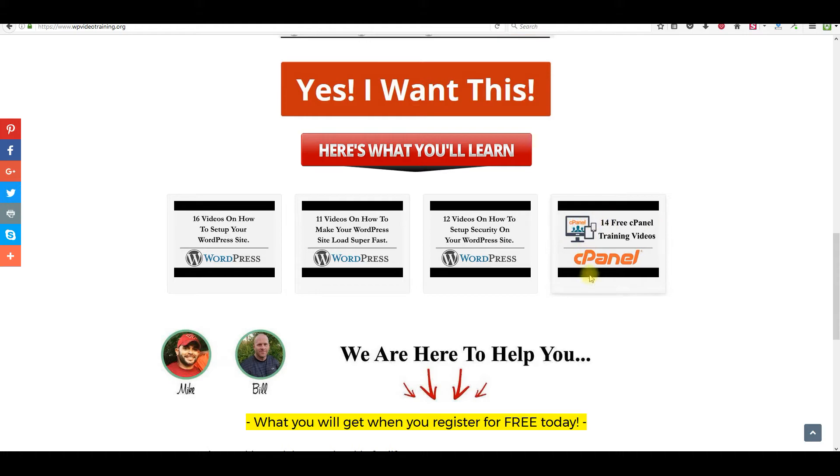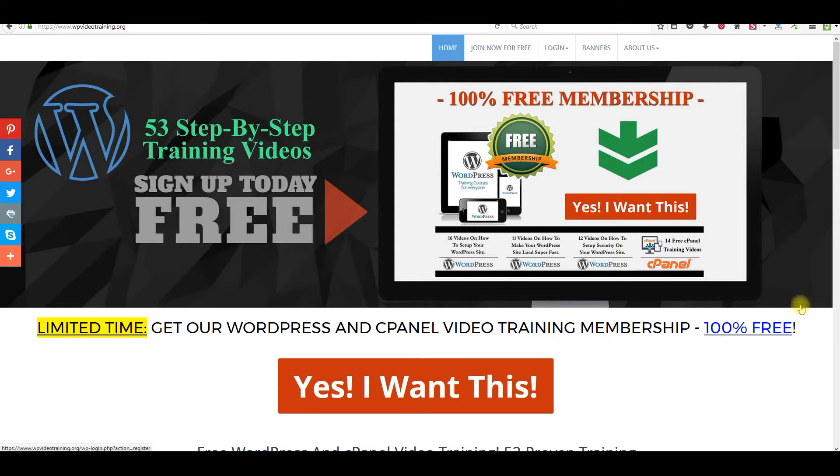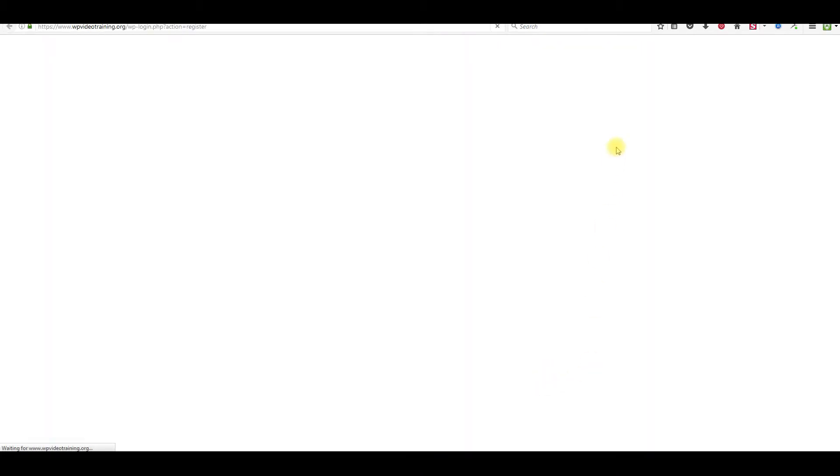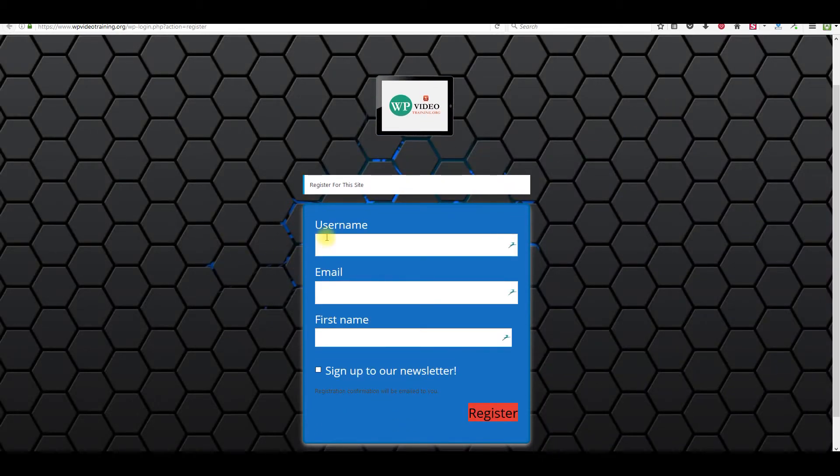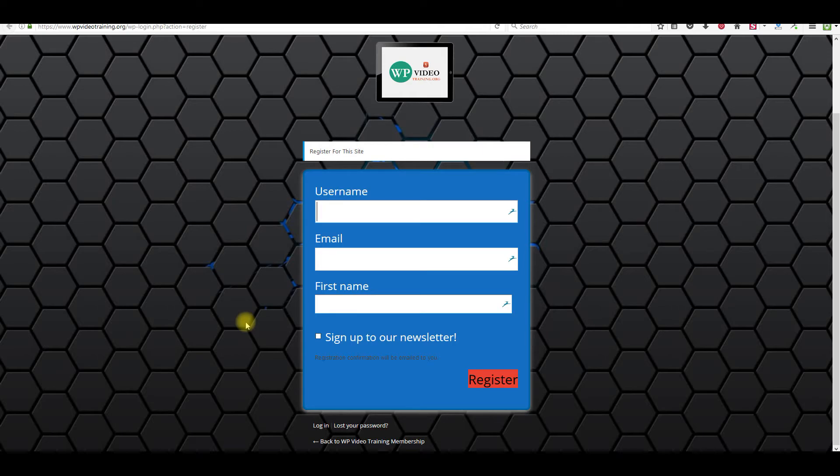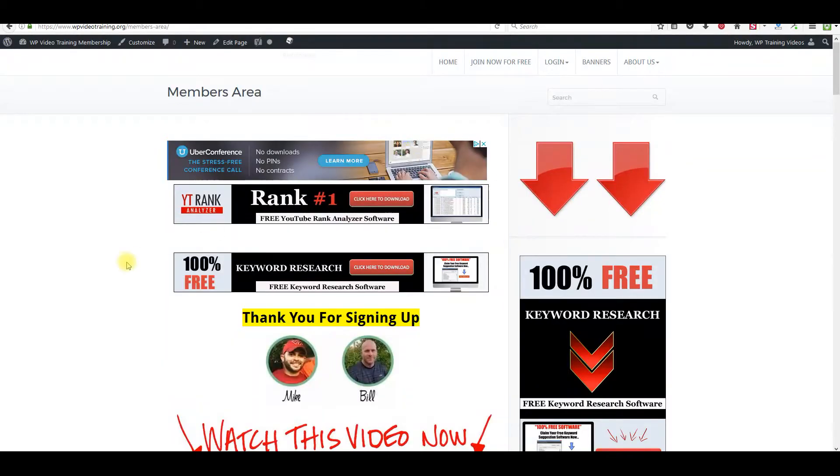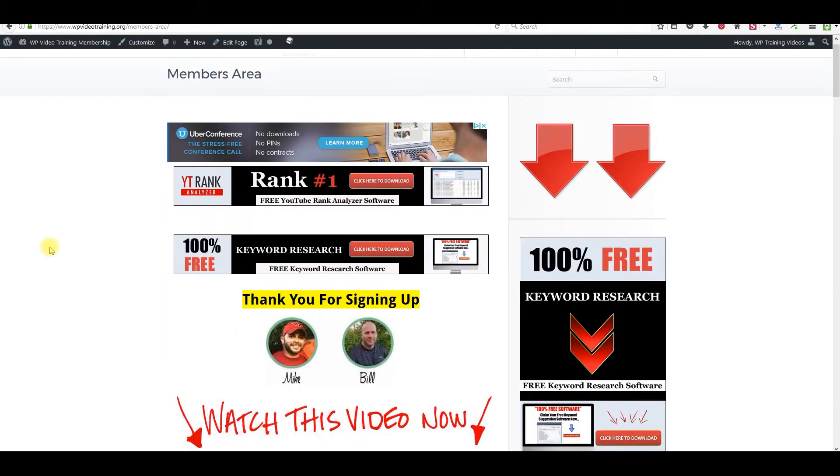And then here's the 14 training videos of cPanel. Once you're in the members area, you're going to get access to this. This is going to help you because most hosting accounts are cPanel. If you have no idea about cPanel and you mess something up with your site, this is going to help you a lot. It's going to teach you some of the basics. So if you're ready to get started with this, this is 100% free. There's nothing to buy at all. Just click 'Yes, I want this.' What you need to do is just make a username, put your email address and your first name, sign up to the newsletter. We're always letting you know when we have new videos, new training information that's going to help you. Anything that we think can help you with your business and make it better. Make sure you check that box right there. Click register. Once you've signed up, you'll be taken to the members area.